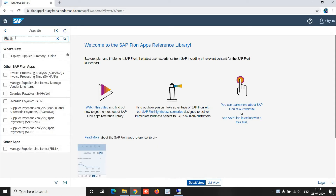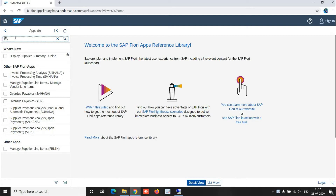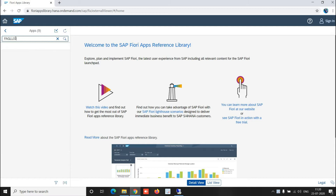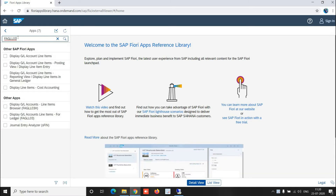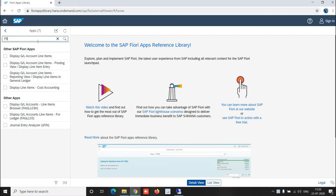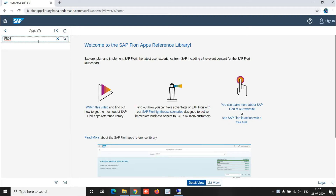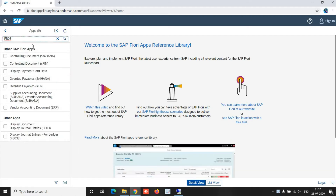You can see there are a few Fiori apps available which are linked to FBL1N. Similarly, for FBFAGLL03, you can find a few more apps listed. So these are the Fiori apps which are available externally.